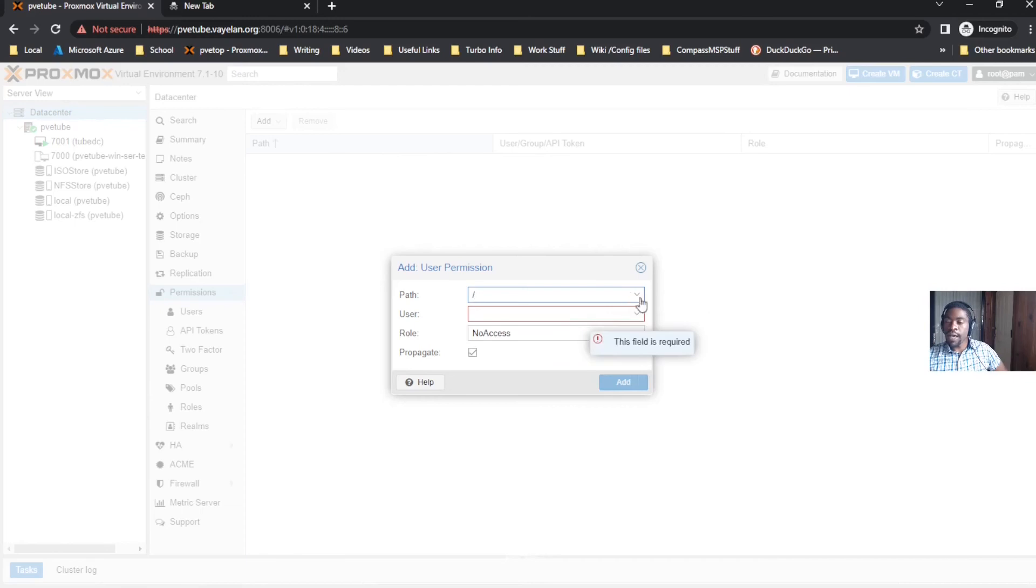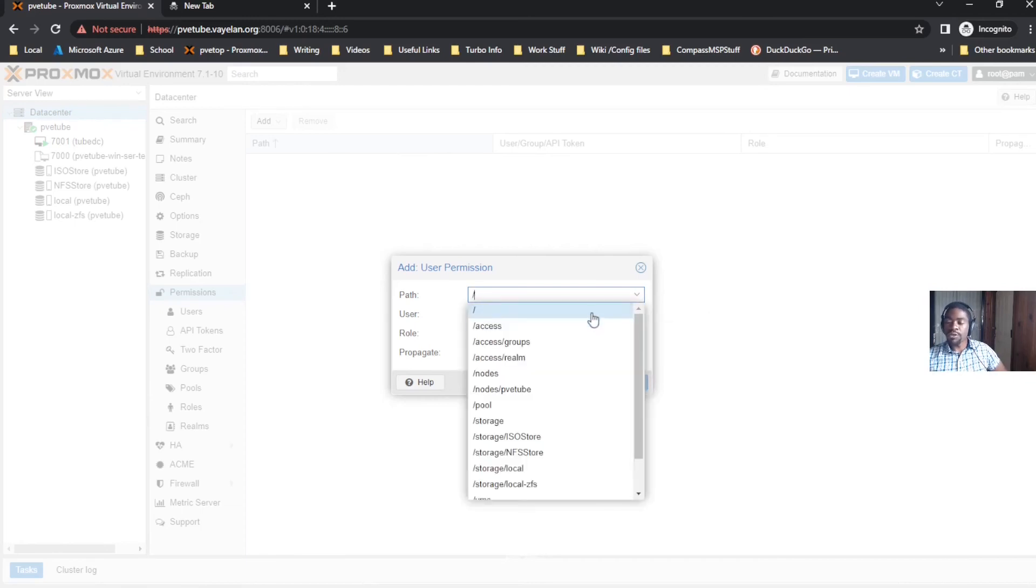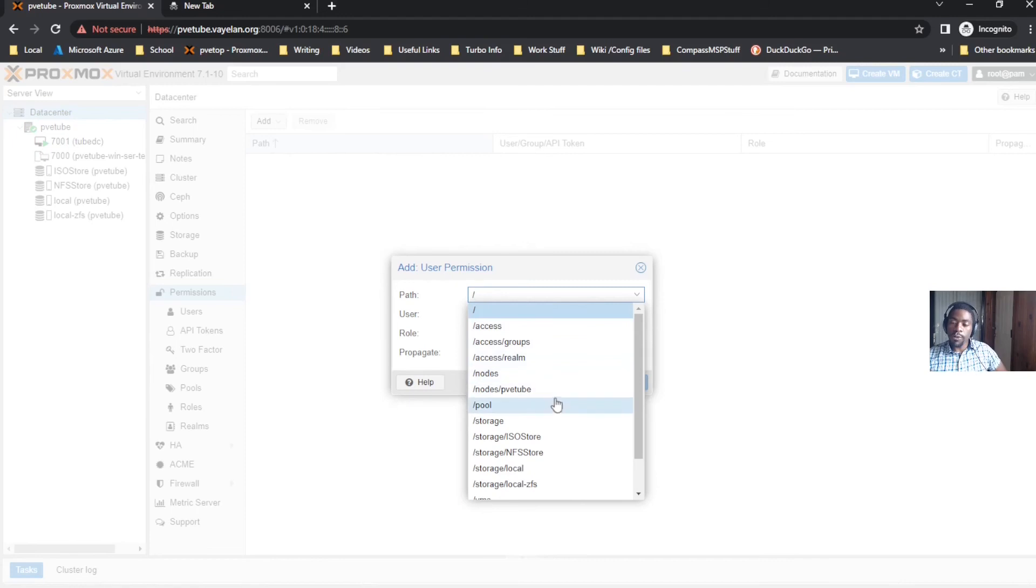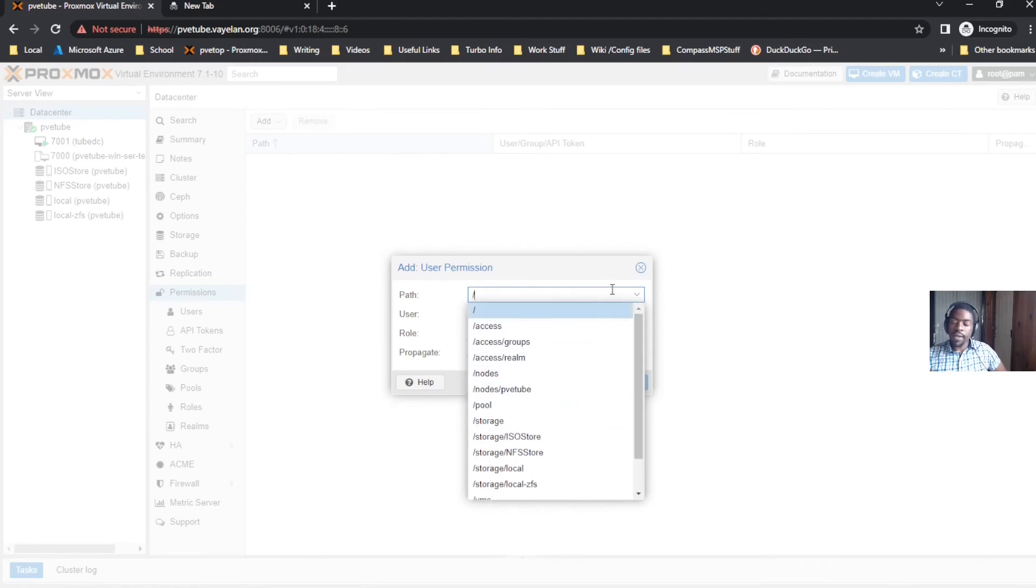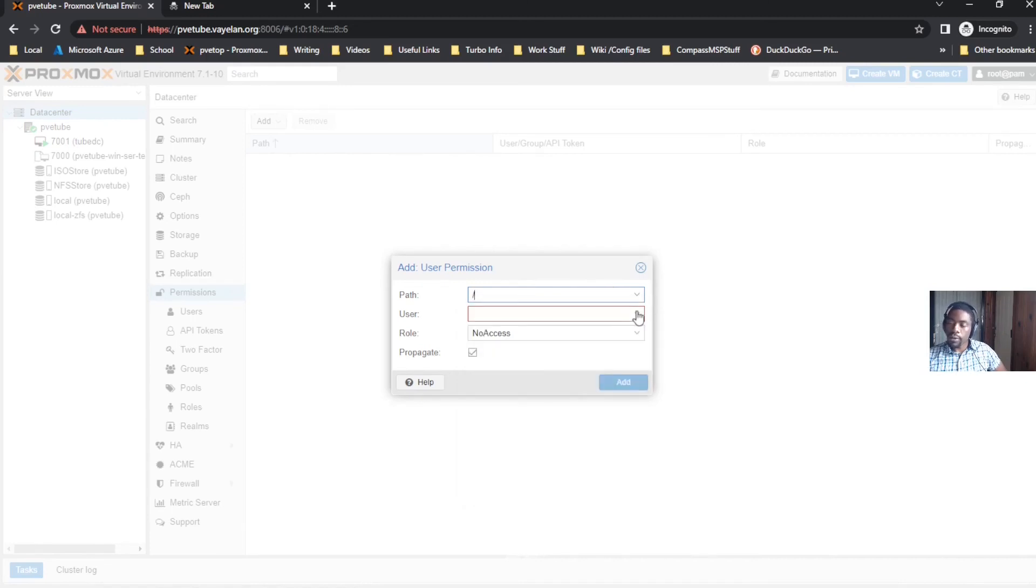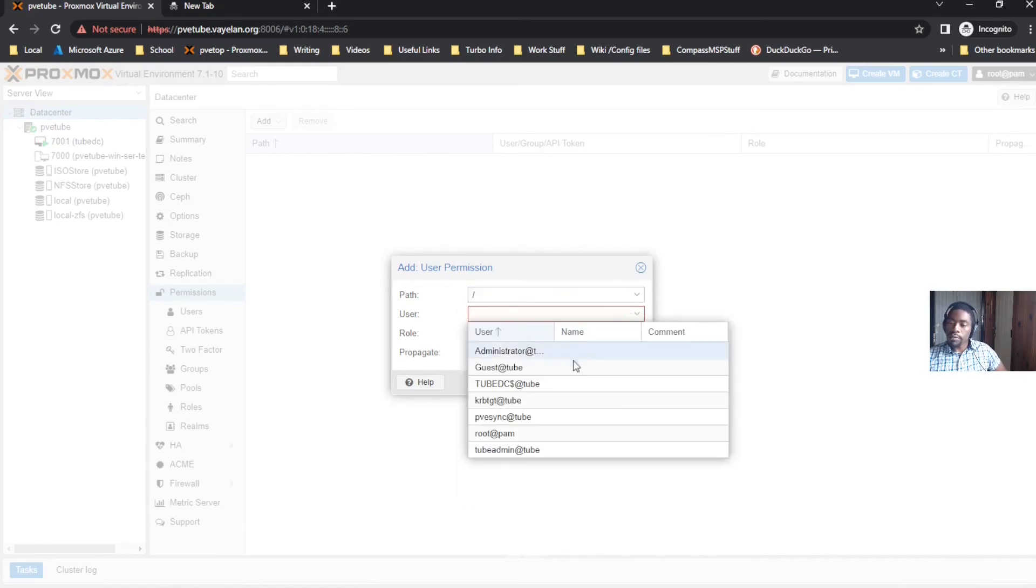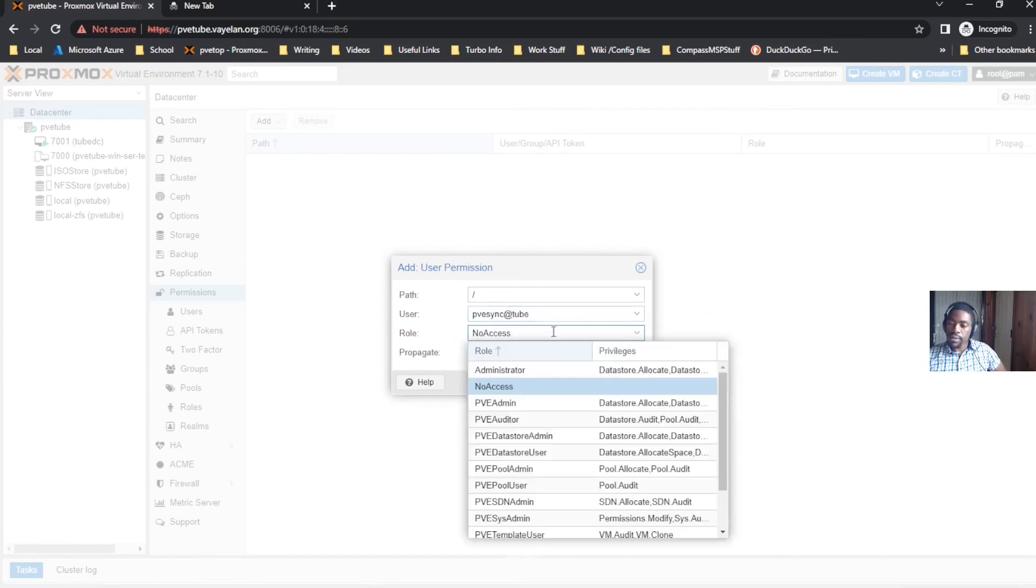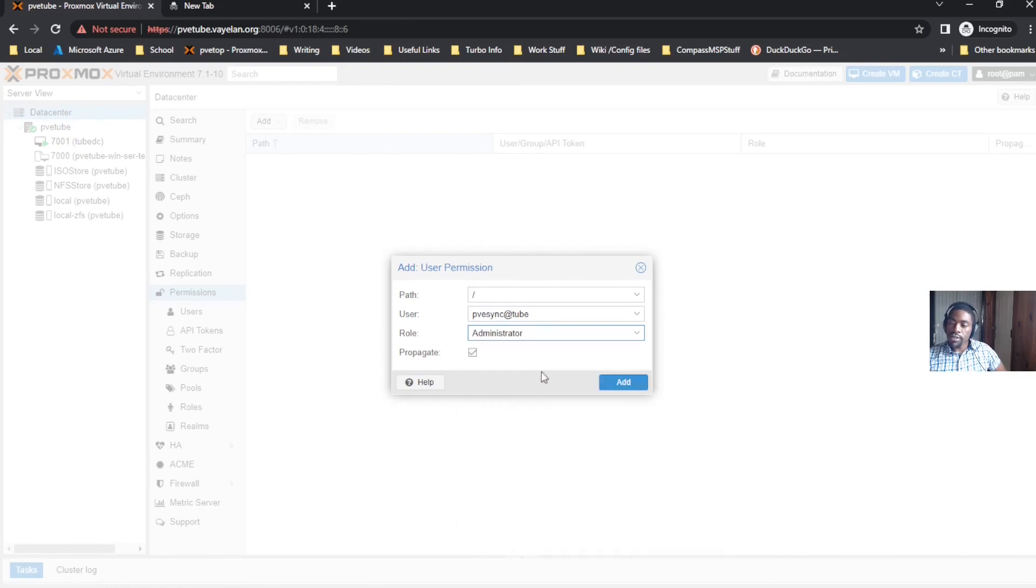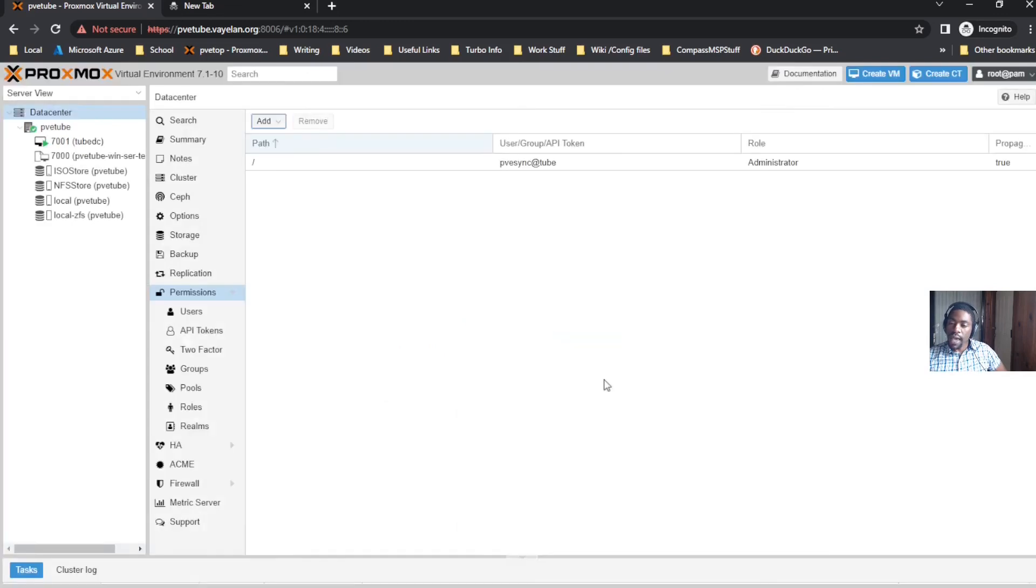I would say create pools, assign your pools to groups, and then assign group permissions. But just to quickly give a user full level access, click the low level path. These controls basically determine which VMs and what parts of the Proxmox interface you get access to. If you click the base path, it gives you access to everything.